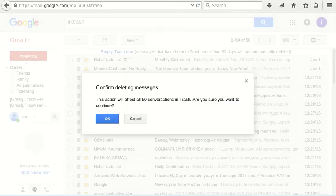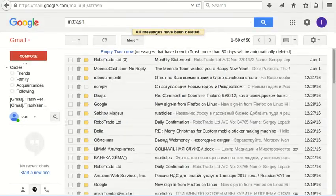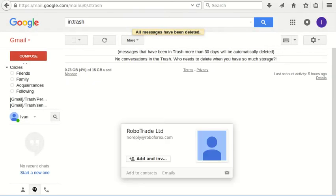Let's click it and then confirm by pressing OK. And we've just deleted all my messages in trash. I hope this was useful for you and thanks for watching.